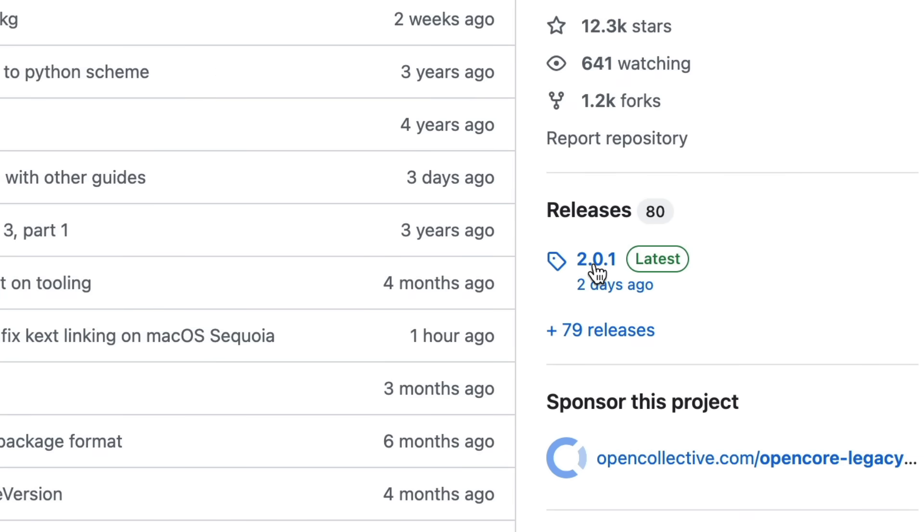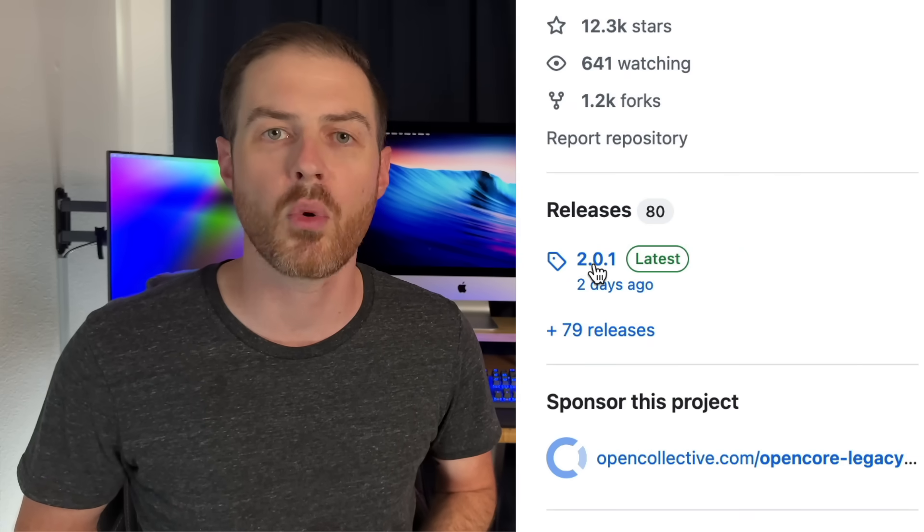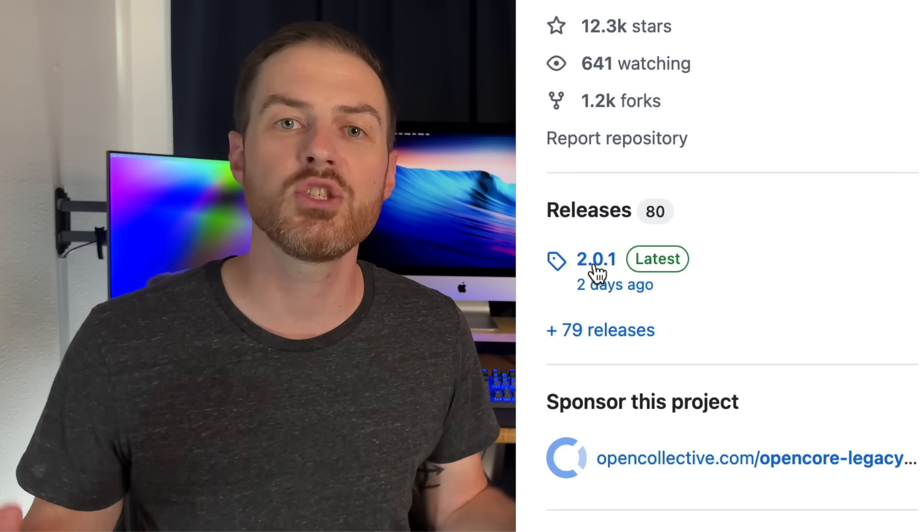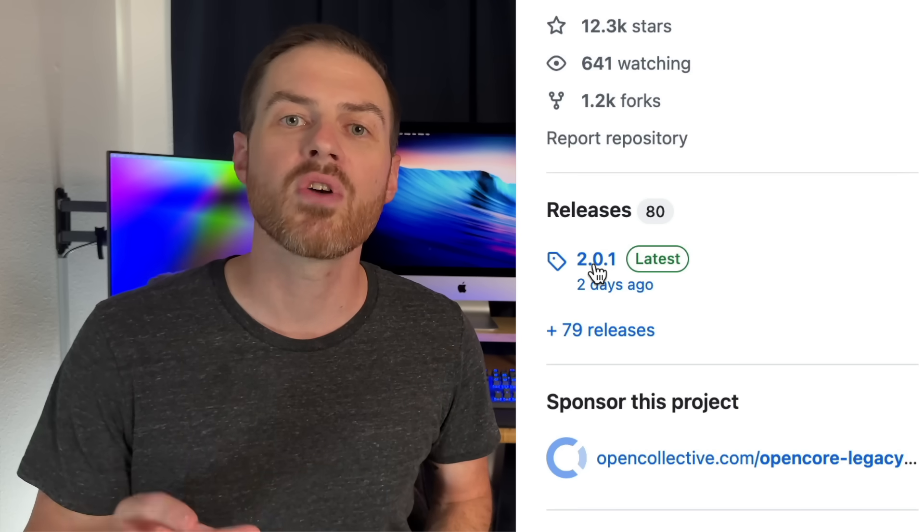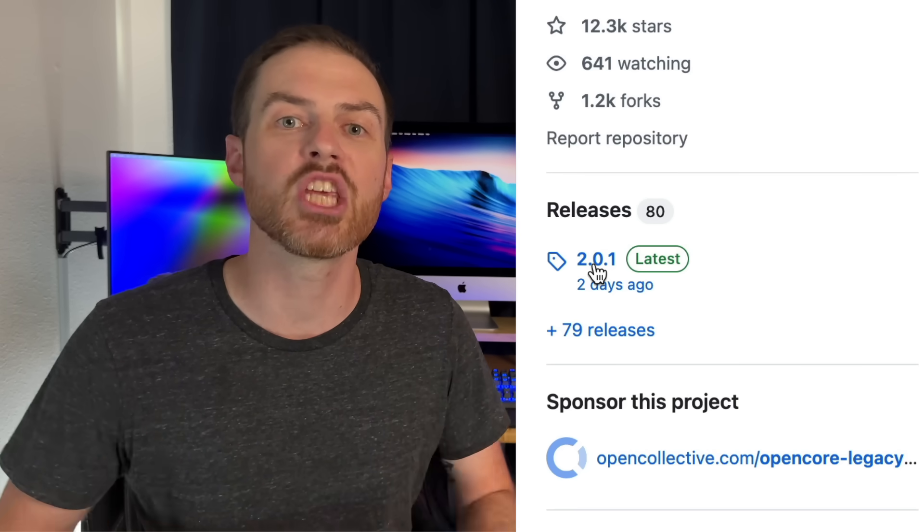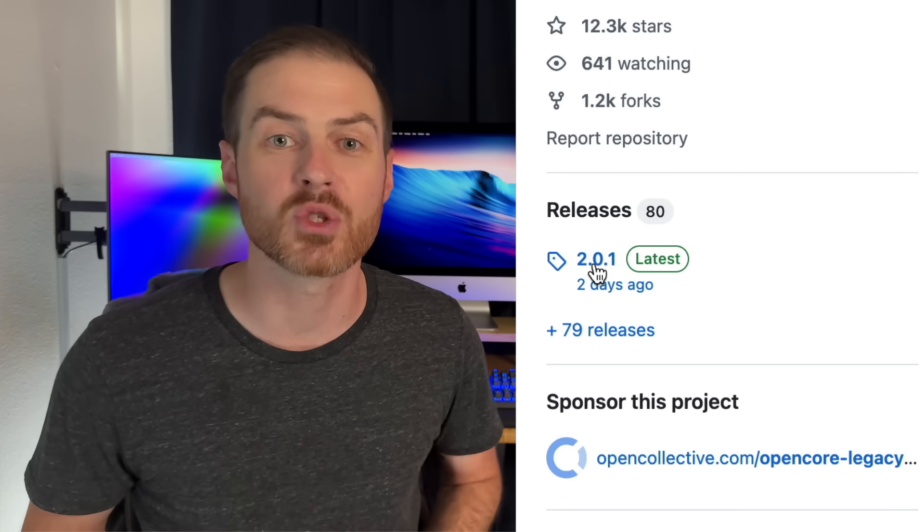Currently it's version 2.0.1. In case you didn't know, version 2 was recently released as a huge update to OCLP, as it allows Macs as old as from 2007 to upgrade to unsupported Sequoia.